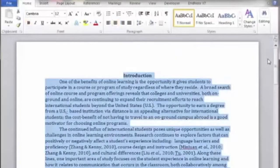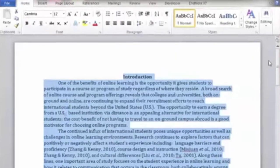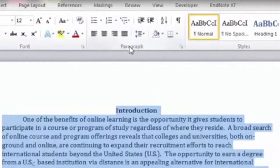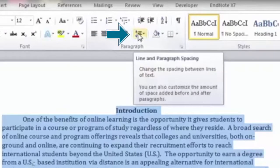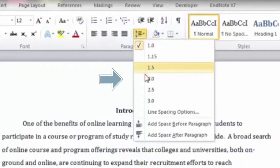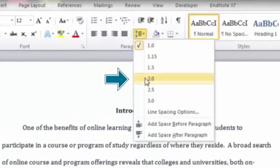Once the text is selected, locate the paragraph group on the Home tab, click the Line and Paragraph Spacing button in the Paragraph group, and select 2.0 for double-space on the menu.